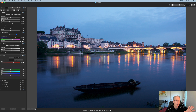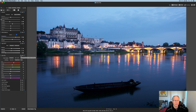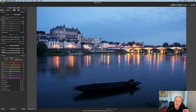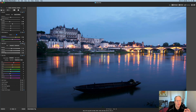Anytime you decide you don't want your edits or want to reset them, you can hit the double arrow to reset a group to default settings. There's also a button to deactivate a group — click it to turn off the edits, click it again to turn them back on. So if you want to compare before and after for a specific tool like Light EQ, you can just toggle it off and back on to see the impact it's had on the photo.